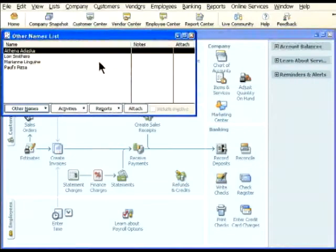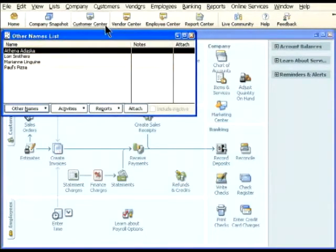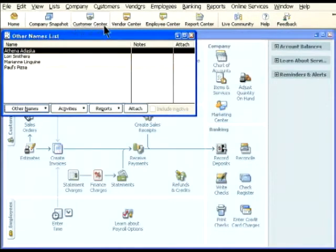The first rule: you cannot use the same name twice. That means you could not have Smith Hardware twice on the customer list. It also means that if Smith Hardware is on the customer list, the same name cannot be entered on one of the other names lists.